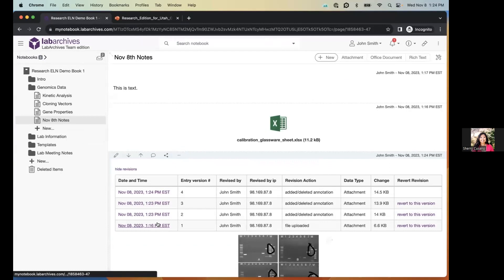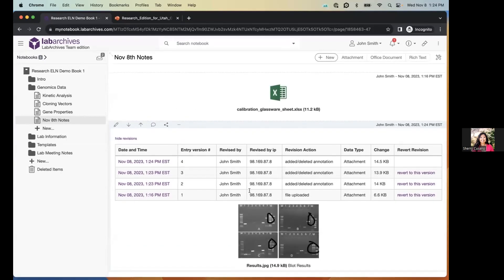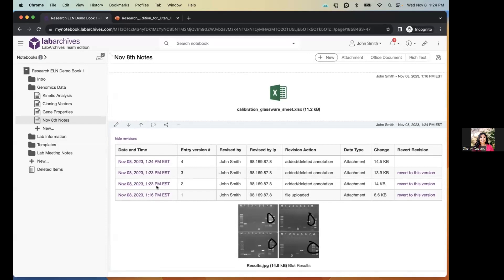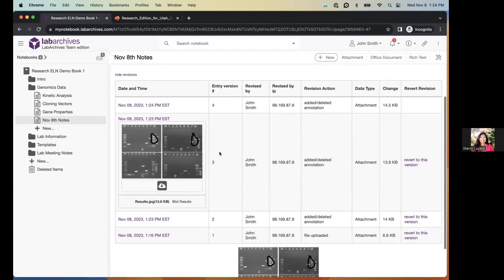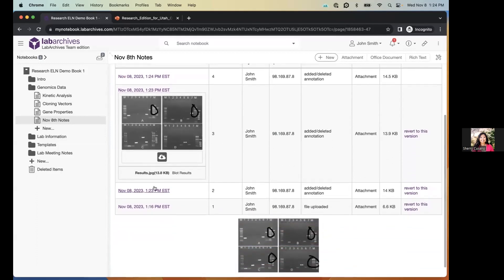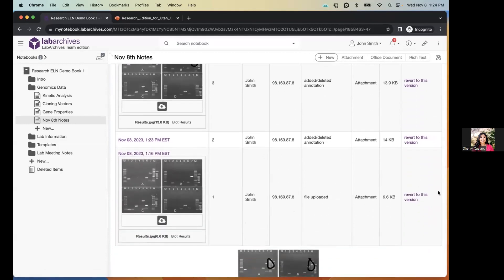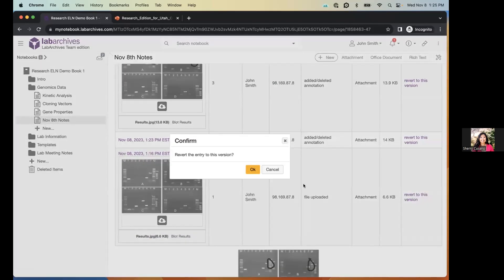After closing that tab, the annotations are reflected in your notebook. If you hover over the entry, click the triple dots, and select 'View Revisions,' you can see everything done to this entry. The revision history shows a date and time stamp of exactly when each revision was made and who made it. You can click on any timestamp to see what the entry looked like at that time, and even revert back to earlier versions.